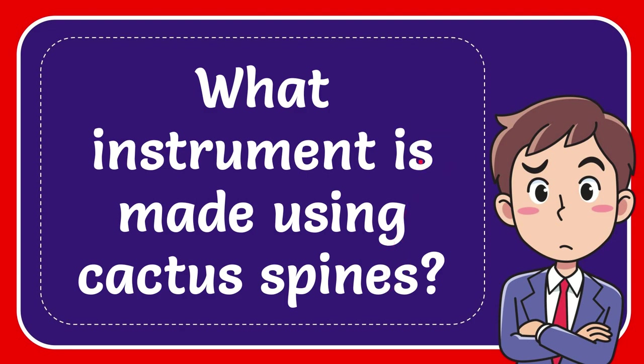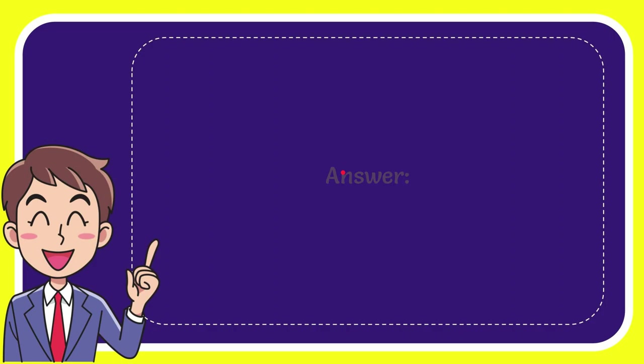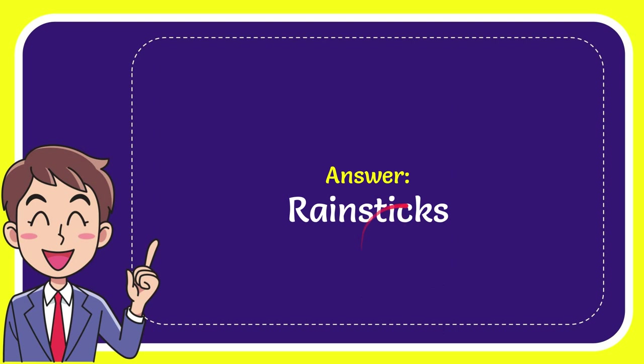Well, let me give you the answer to this question and the answer to the question is rain sticks. For the answer to the question, rain sticks.